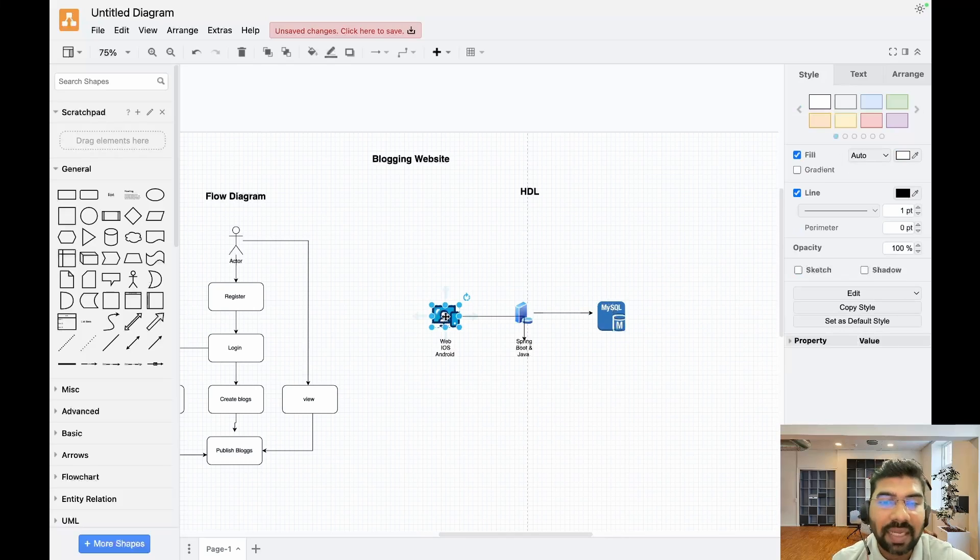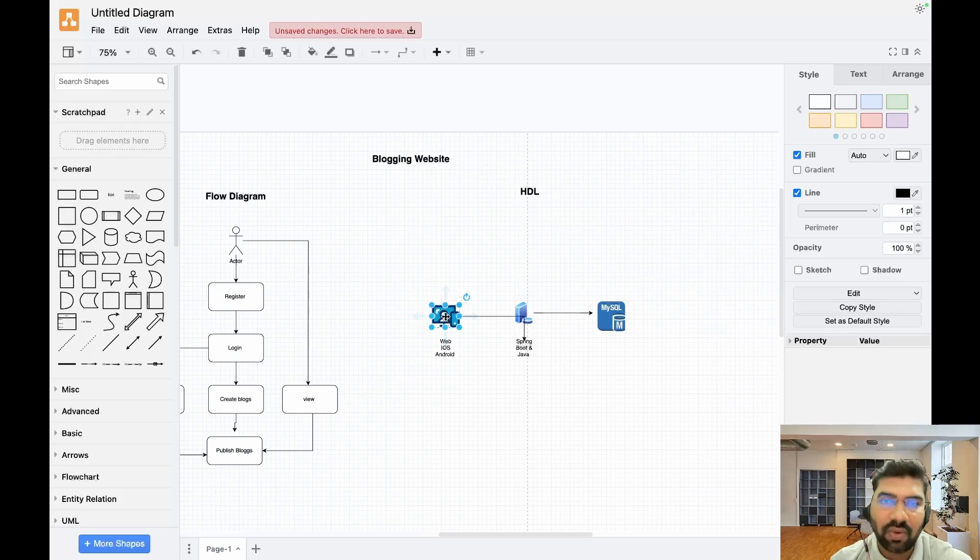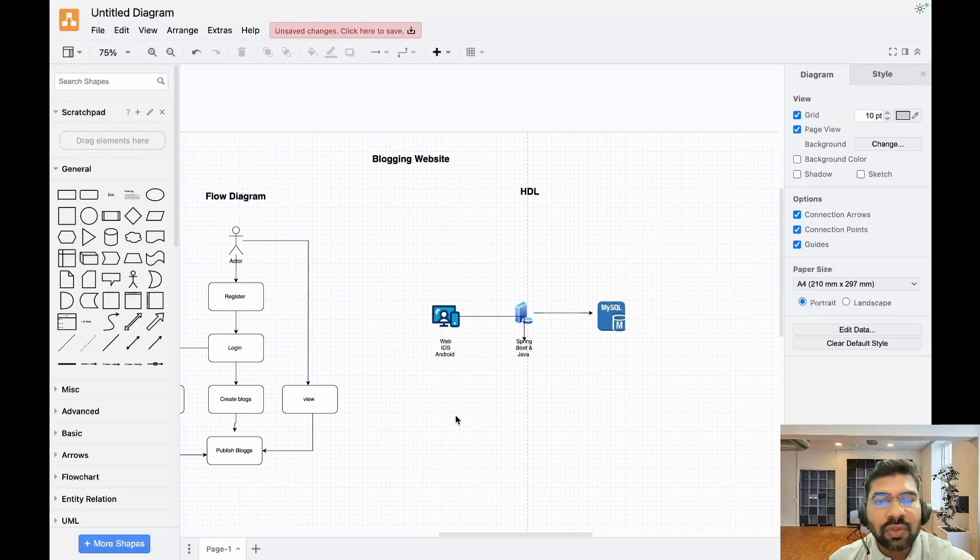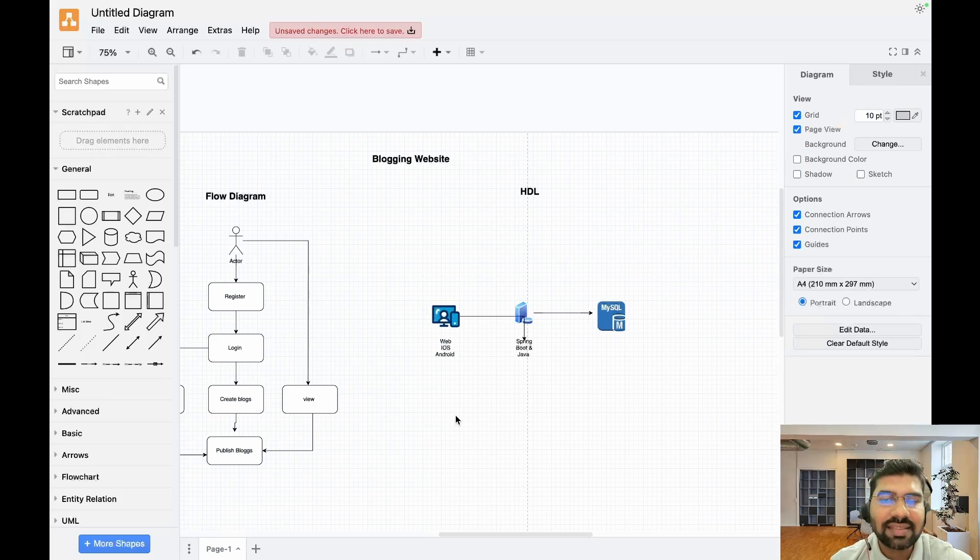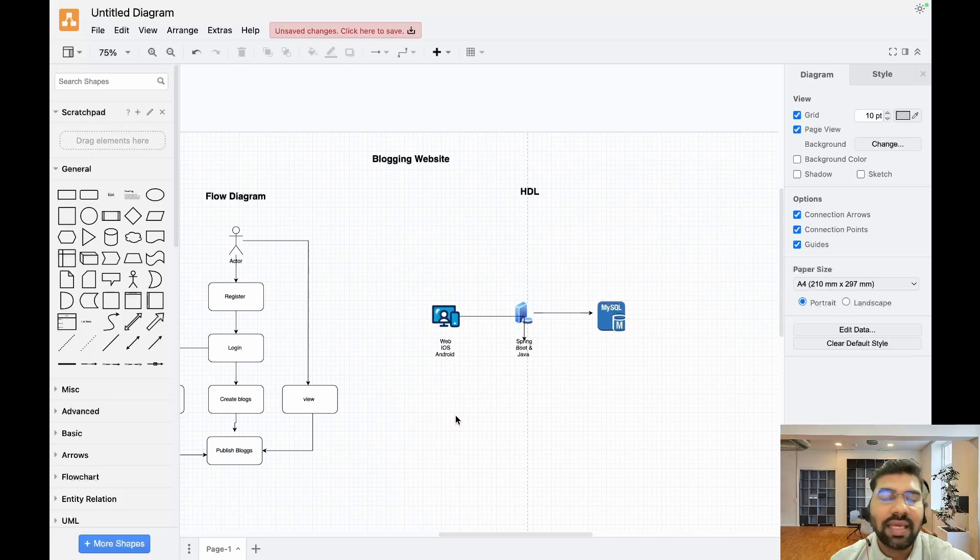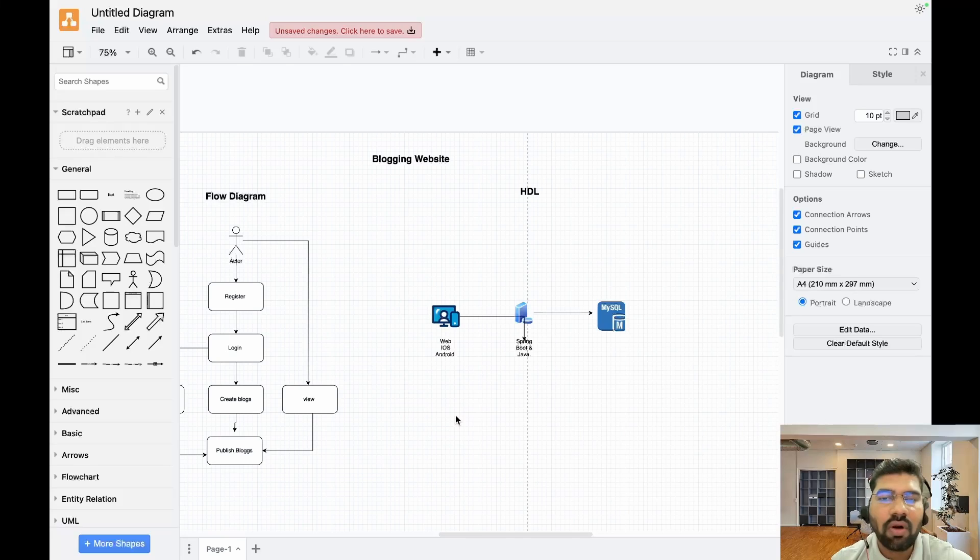I will add this file to our GitHub link, so you can access this PDF and the .draw file from GitHub.